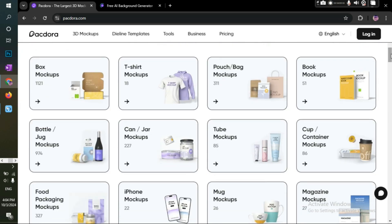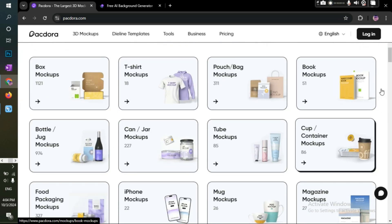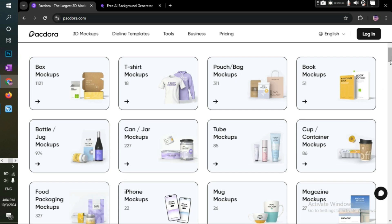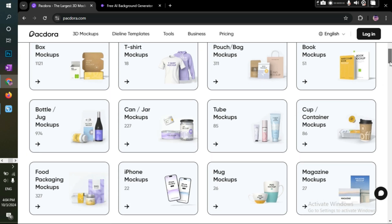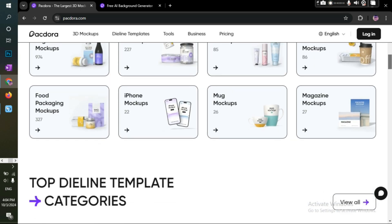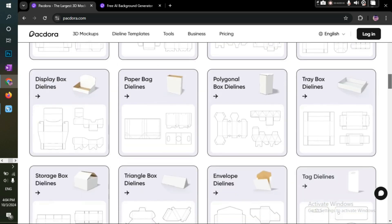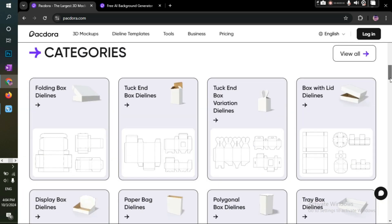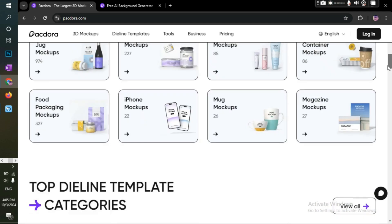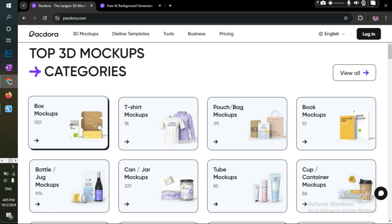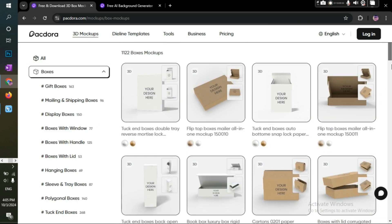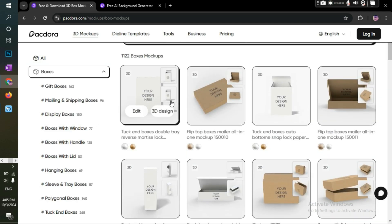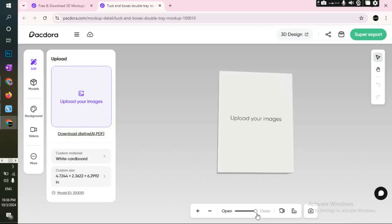When you scroll down, you can see a list of items like t-shirts, cups, tubes, containers, literally everything you're looking for. Anyways, I'll now click on the box mockups, and this tuck-in box is the one that I'm looking for.